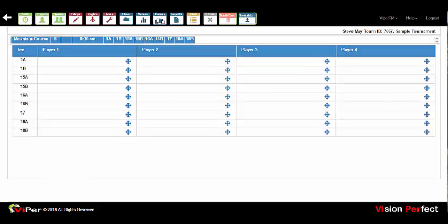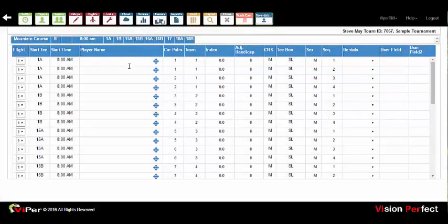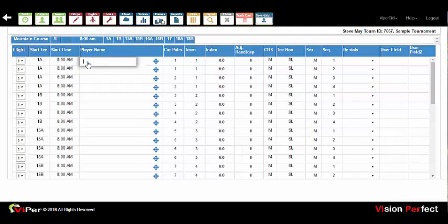Once your event setup parameters are completed and you close the setup screen, you will be taken to the player grid where players are managed for the event. The grid is displayed in two views: the across grid, which shows groups on each starting hole or starting time, and the down grid, a more traditional spreadsheet view accessible via the grid icon at the top. Either view allows you to enter player names, which can simply be typed in.